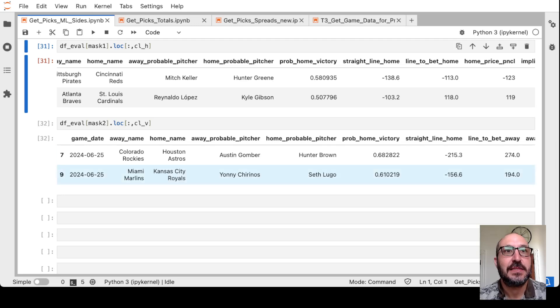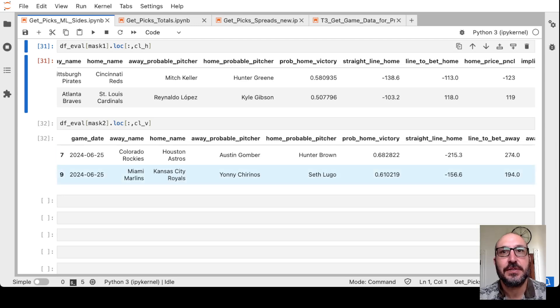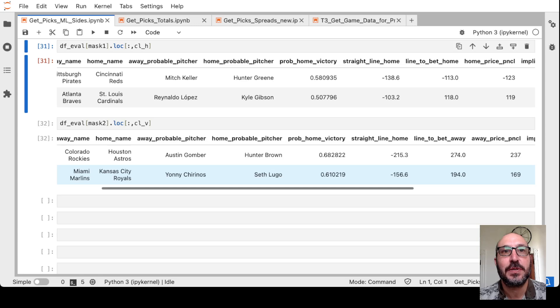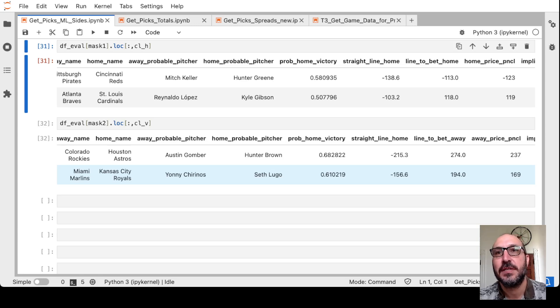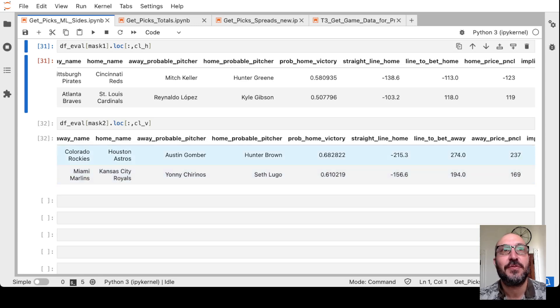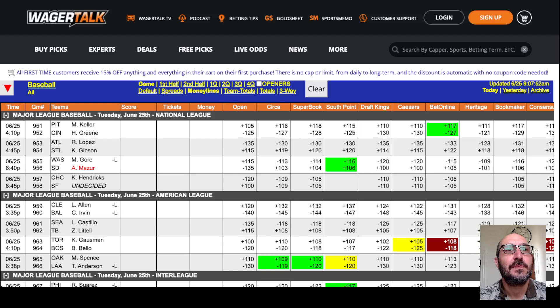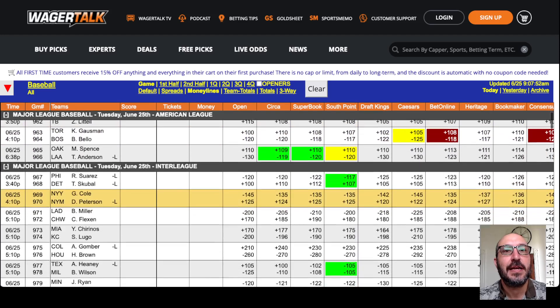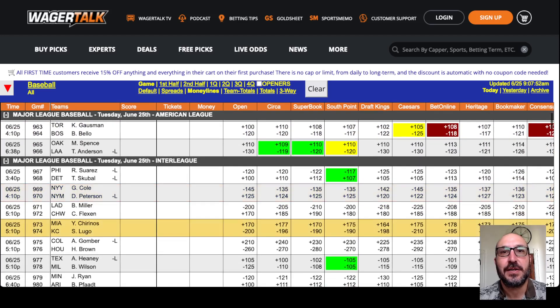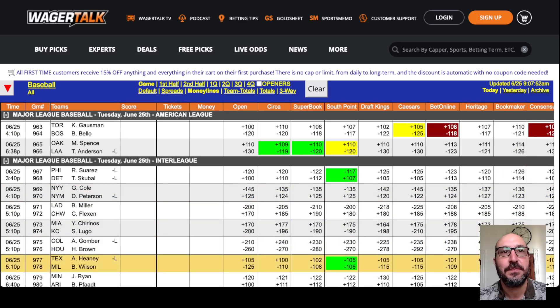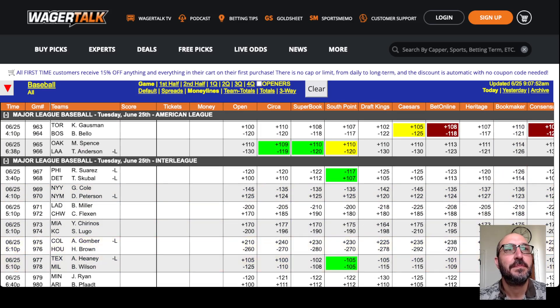Next up, it's the Rockies at the Astros. It's saying take the Rockies if you can get a whopping plus 2.74. Rockies, huge underdogs. But they say if you can get 2.74, it's worth a bet. And we're not going to get 2.74. The best we're getting is 2.43 over here at Bookmaker. So no bet there.